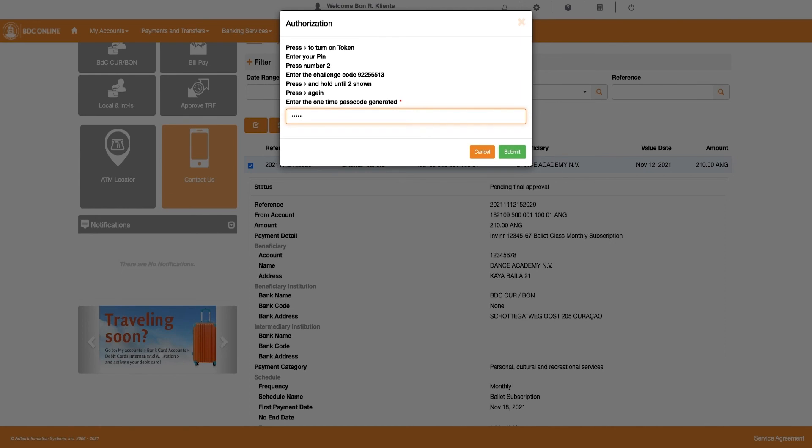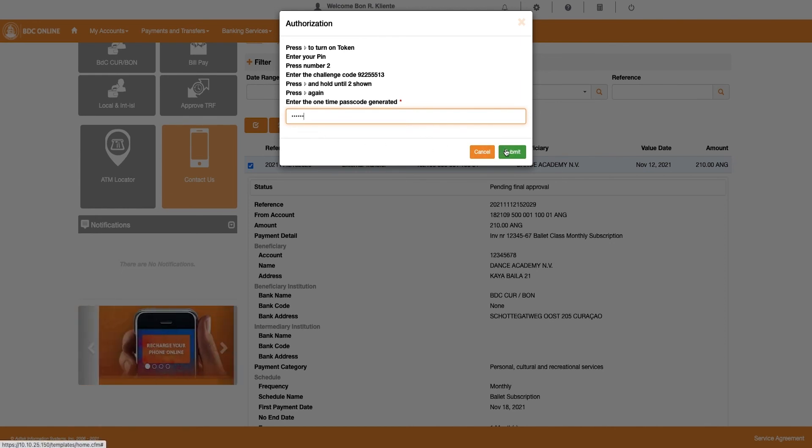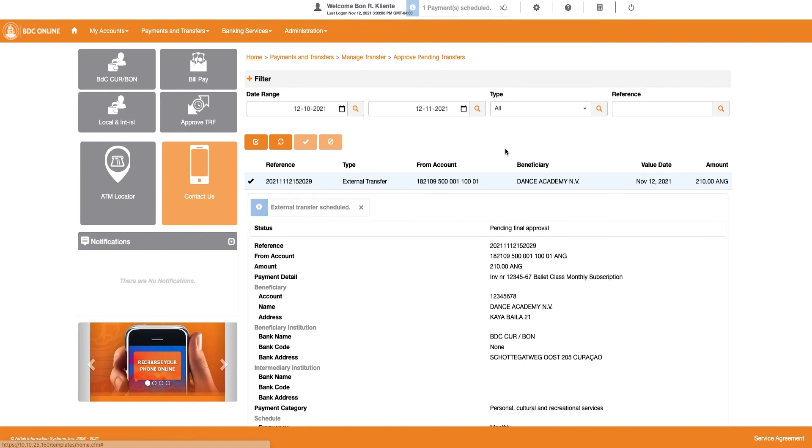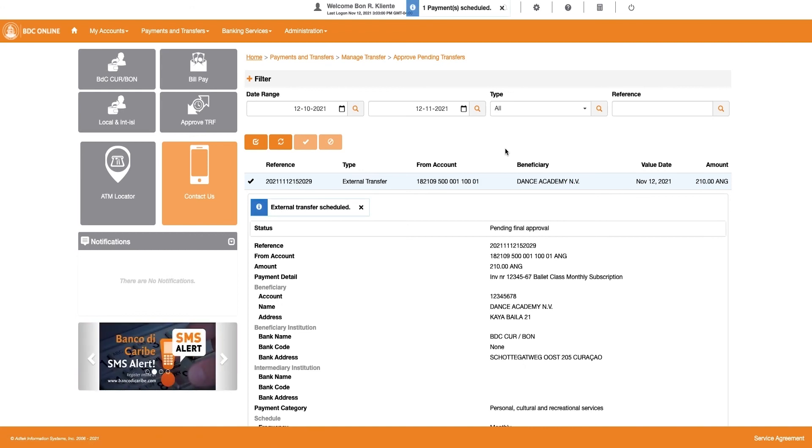Enter this passcode in the Authorization window and click on the Submit button. A window will pop up with a message that your external transfer has been scheduled.